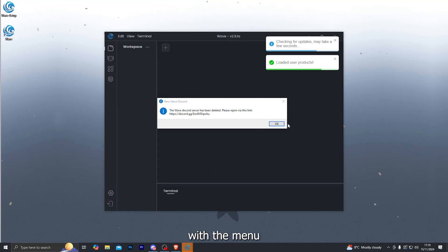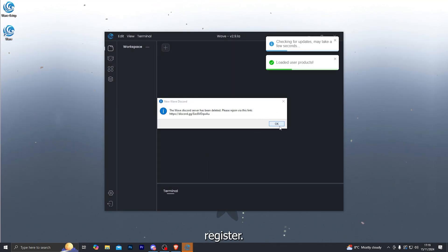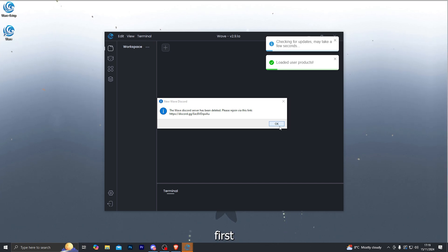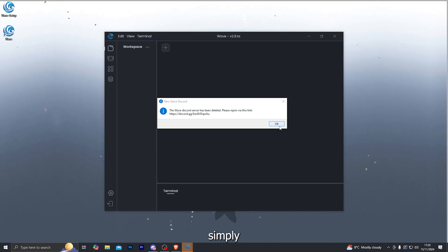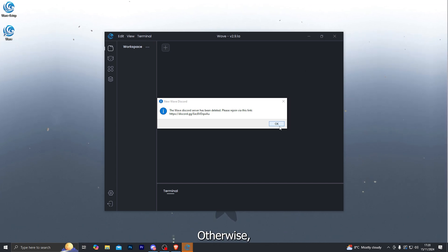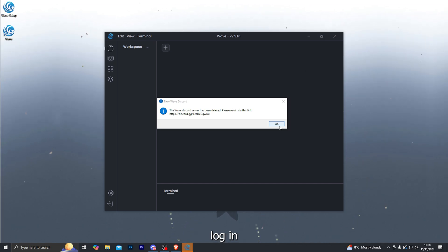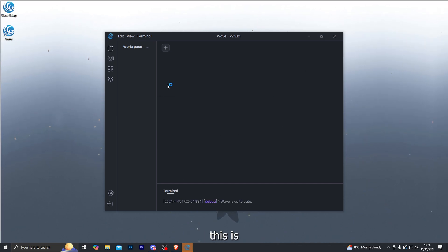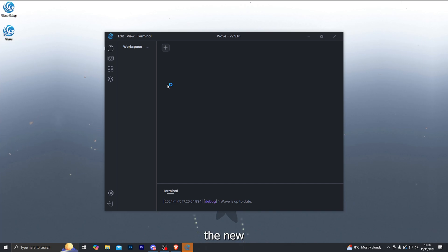And it should bring you up with the menu and it will ask you to log in or register. So if it is your first time, simply register. Otherwise, log in. And once you have done that, this is what the new interface looks like.